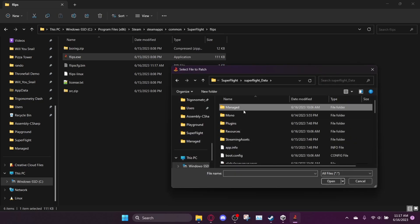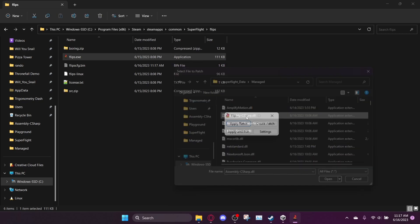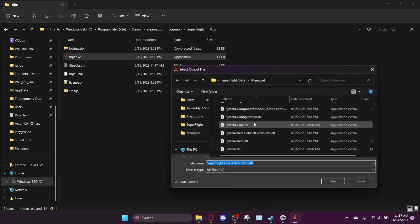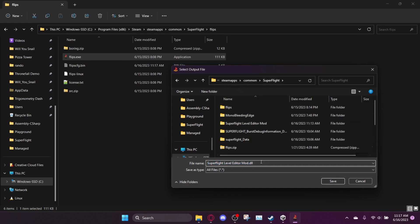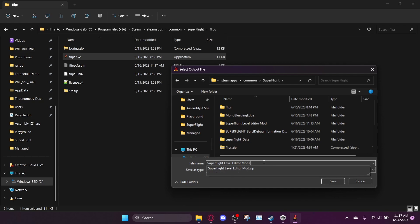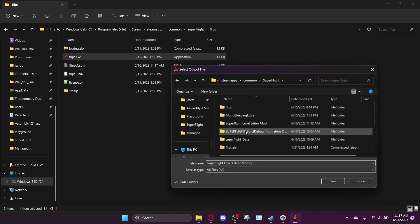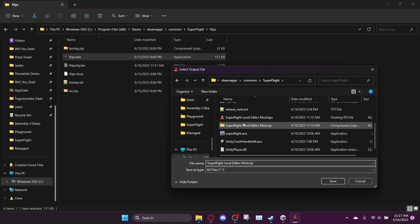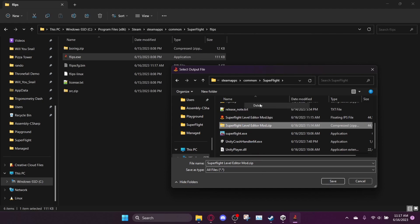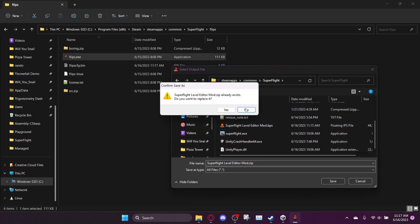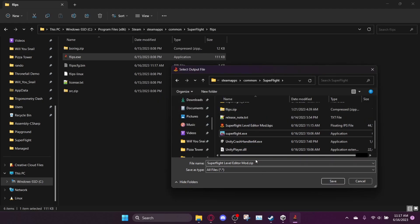So hopefully it doesn't do it again. Okay, yeah, there we go. And then you want to save this file as superflightleveleditermod.zip. And so I already have one here, so I'm going to delete it. But it doesn't matter technically what you name it, but name it as a zip file, basically.